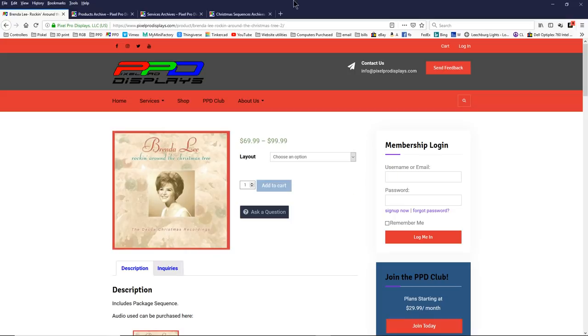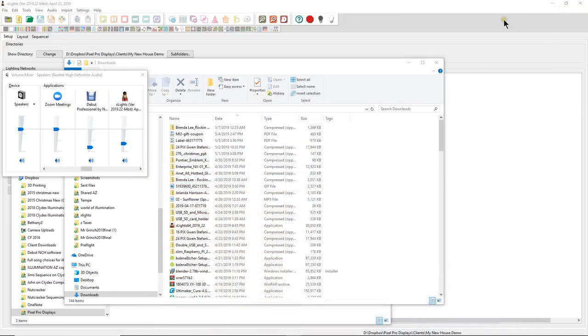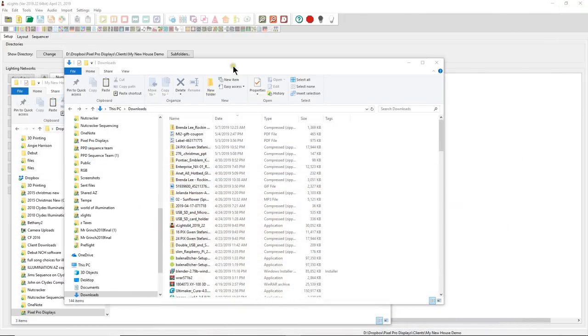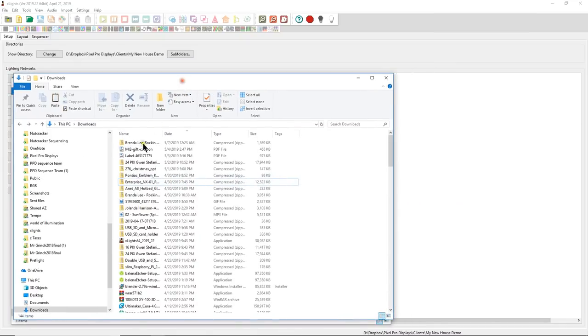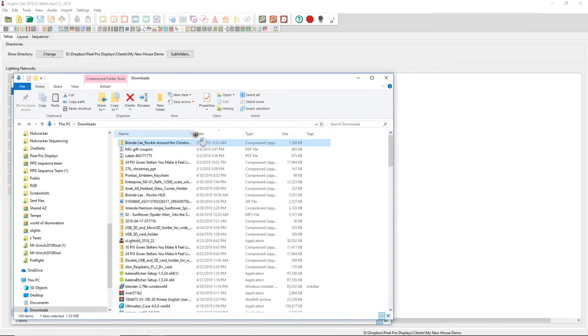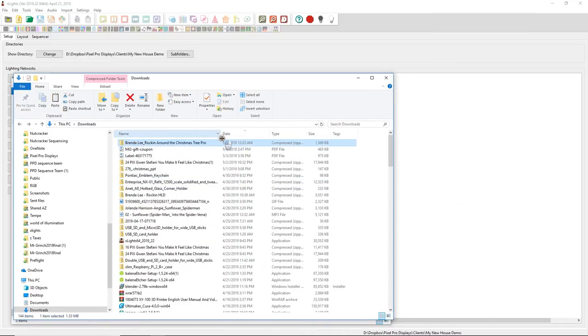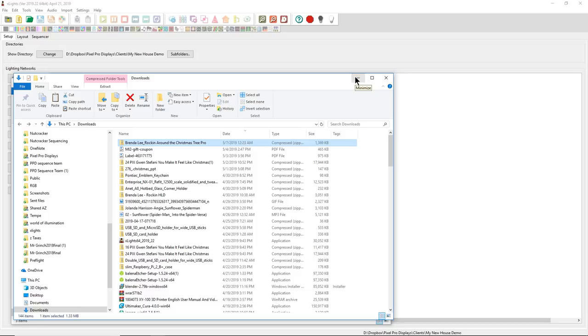So let's pretend that we have logged in. We've downloaded our monthly sequence and now it is in our download folder. I'm going to go ahead and minimize this and we have our download folder. Here's Brenda Lee rocking around the tree. There we go. And I have the pro layout here.